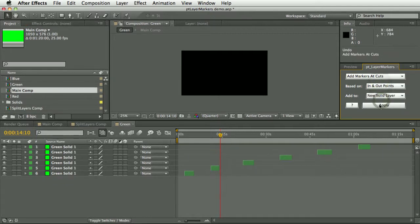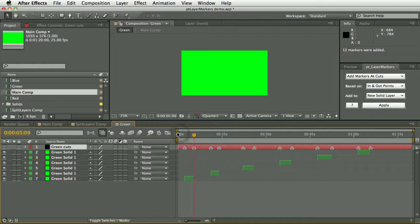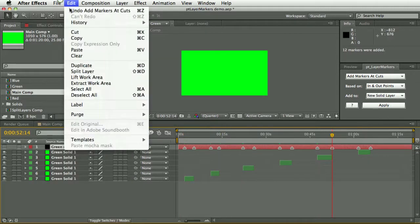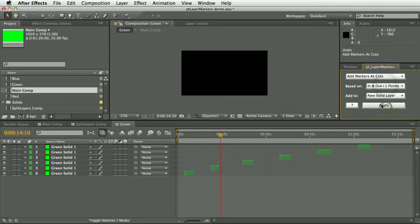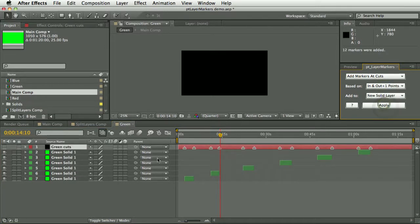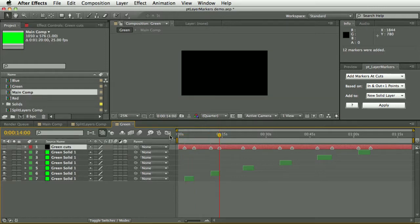So you can see the first and last frame of each shot, and in and out plus one points, which would show you the first frame of the shot and the frame after each shot.